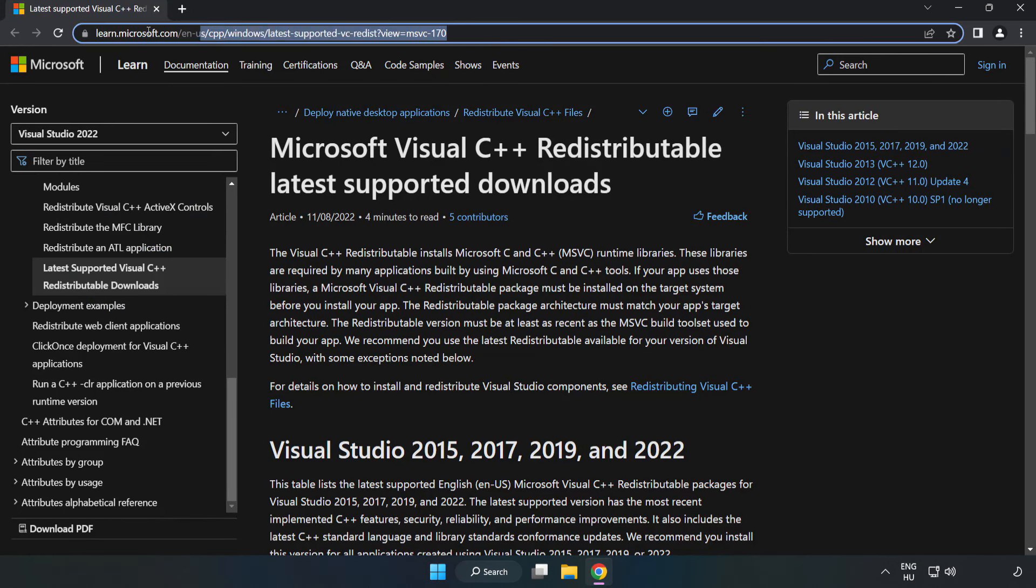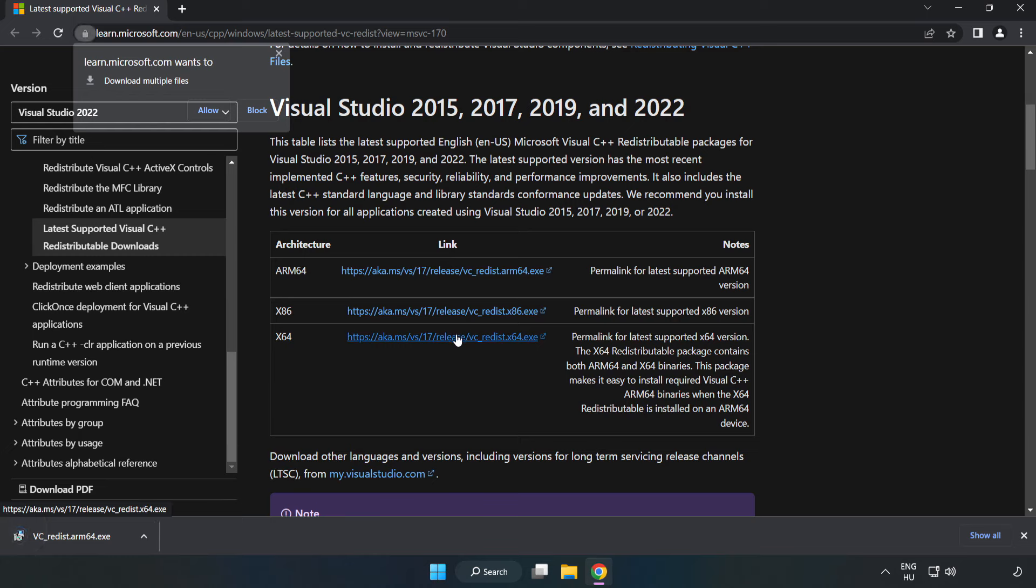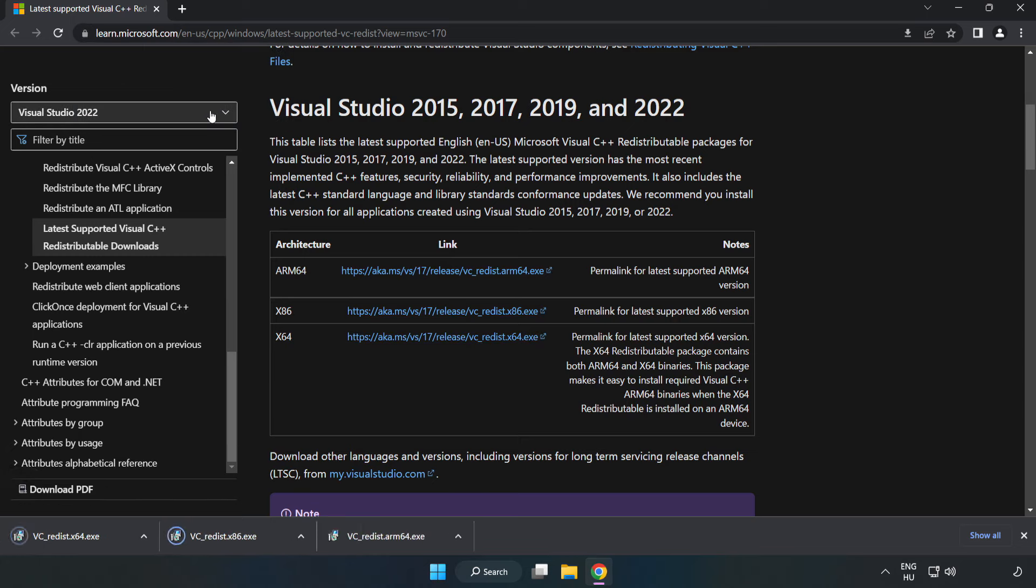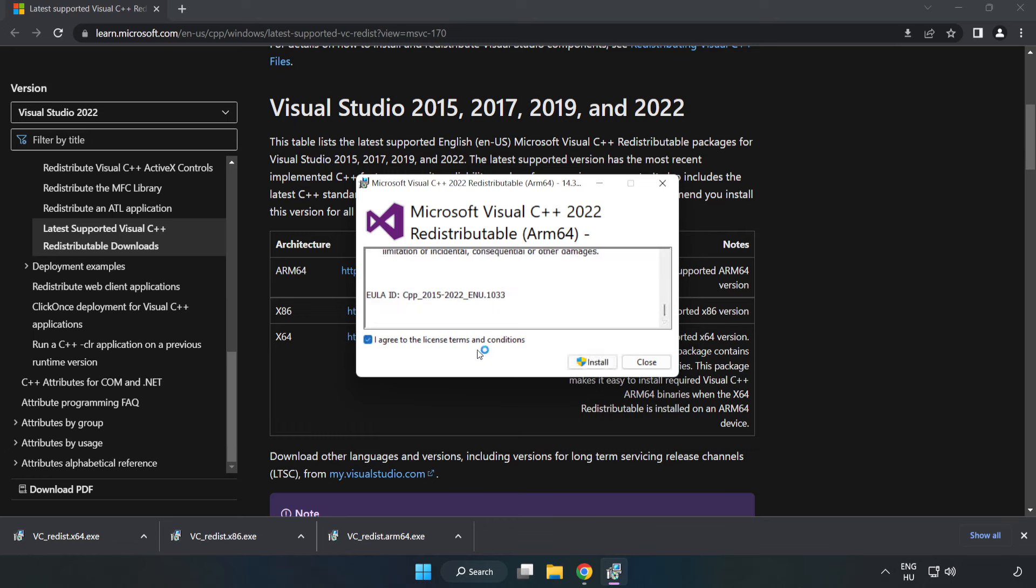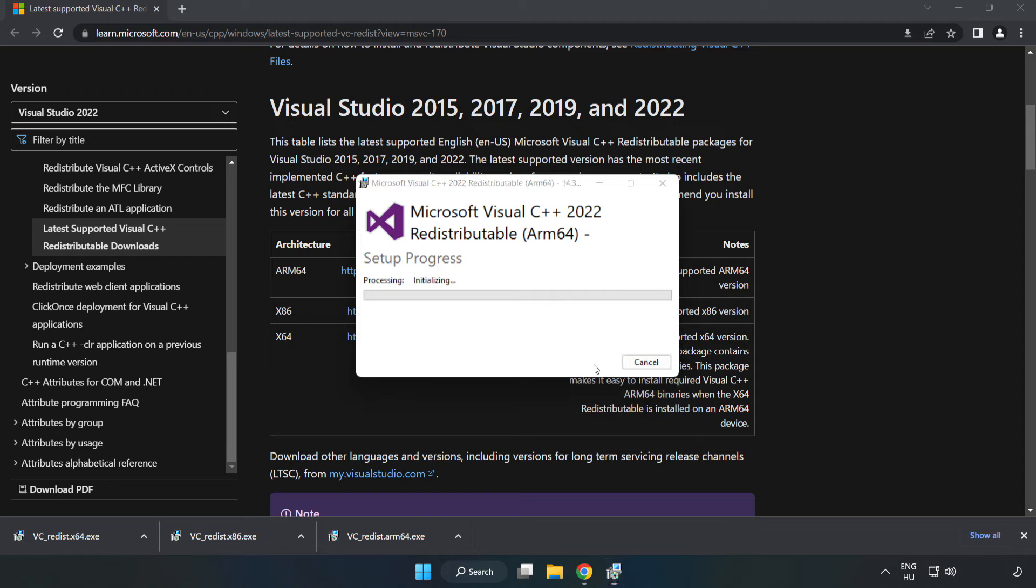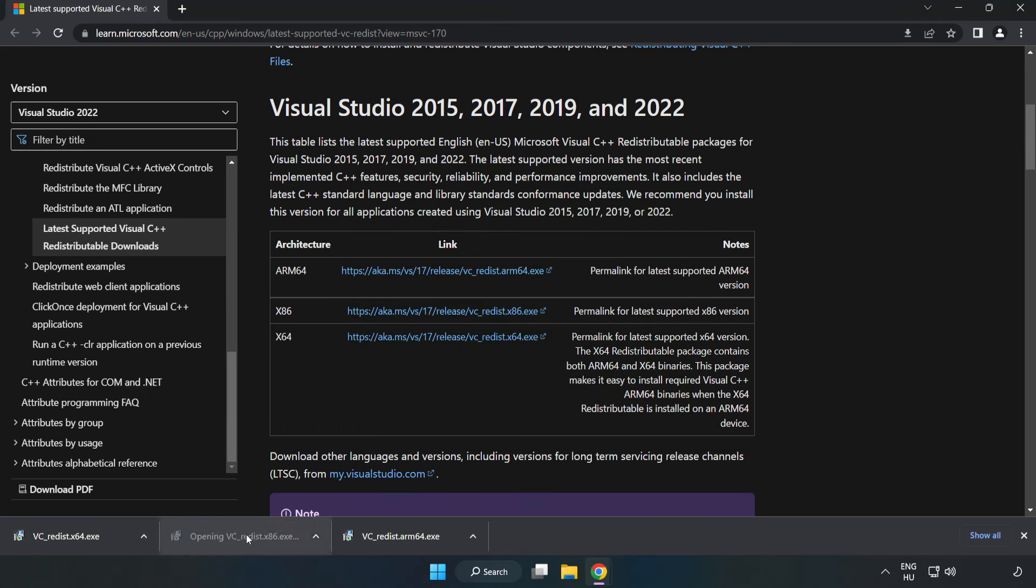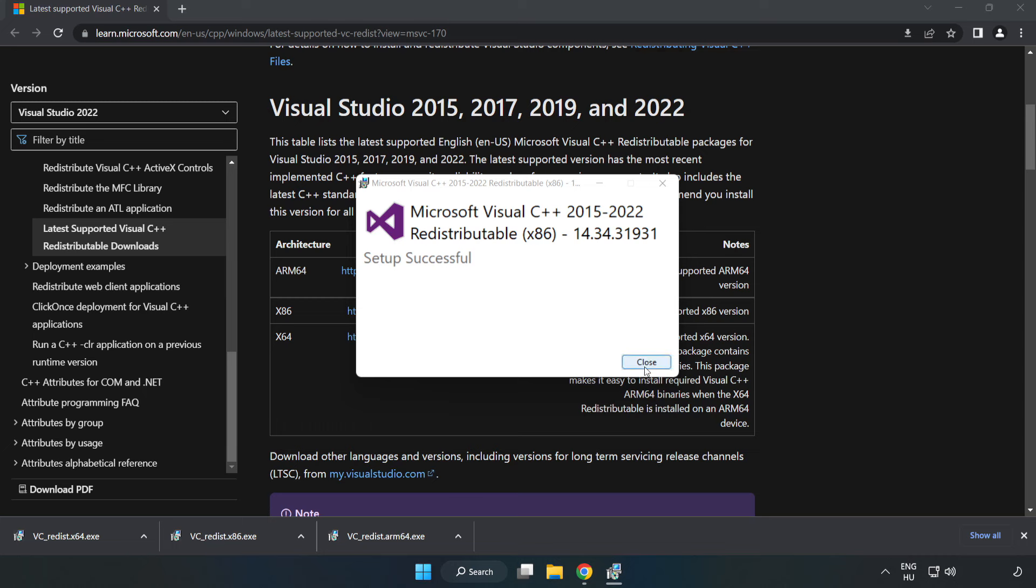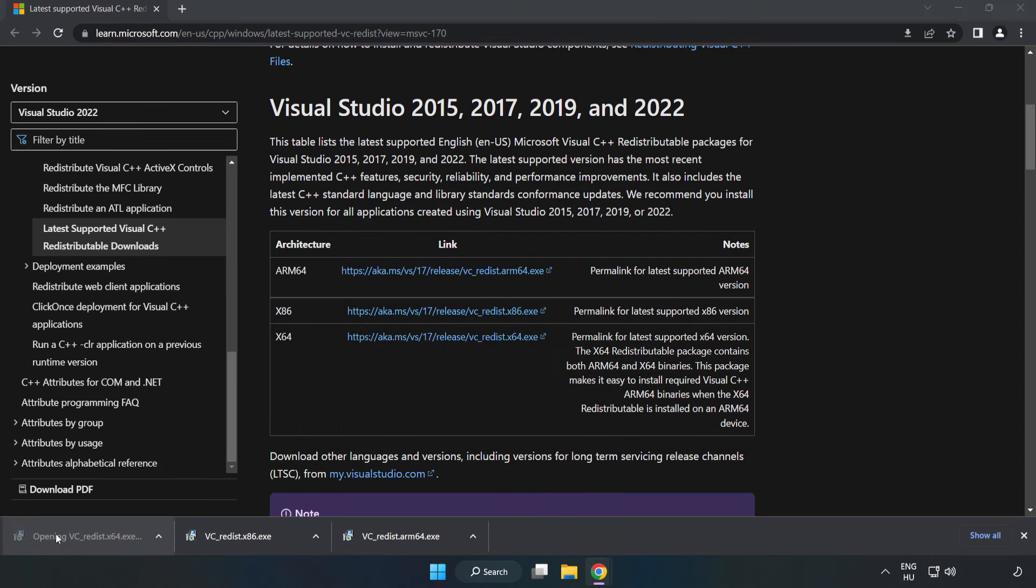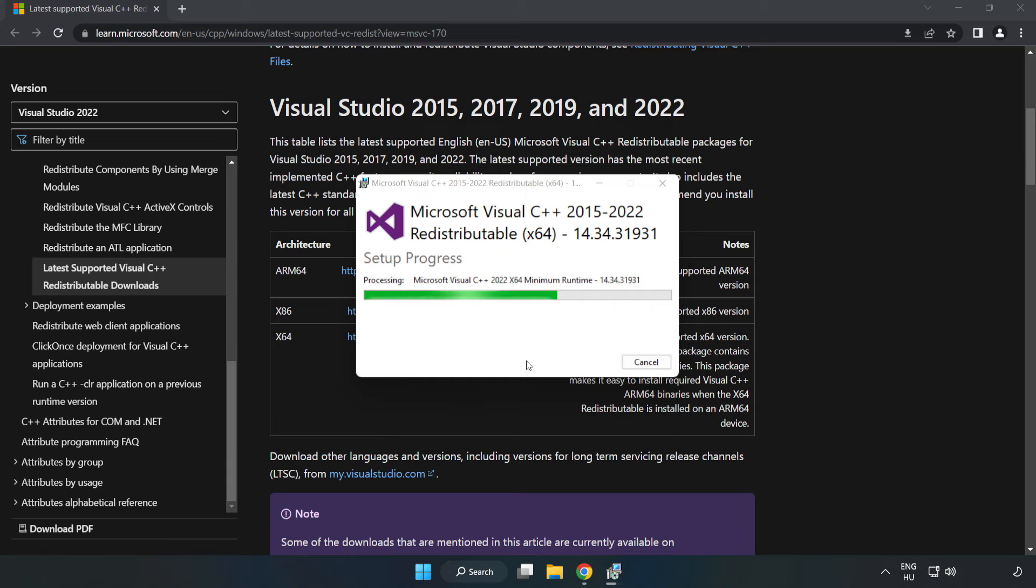Go to the website, link in the description, and download 3 files. Install the downloaded file. Click 'I agree to the license terms and conditions' and click install. If it fails to install, no problem. Repeat for the other files. Click close and repeat for the remaining file. Close the internet browser.